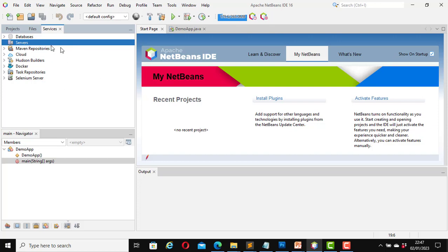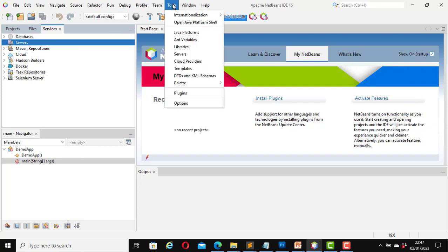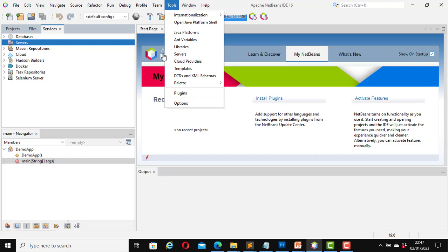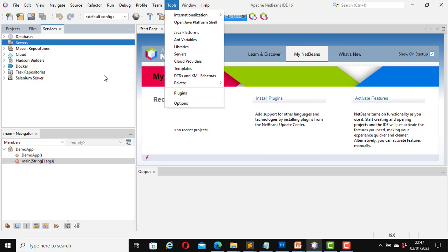You can follow this method, or you can also go to Tools and click on Servers. You can use these two options to add servers to your projects.